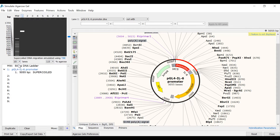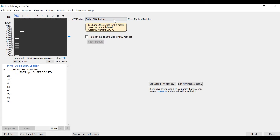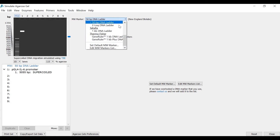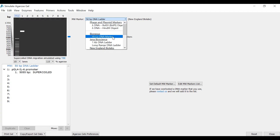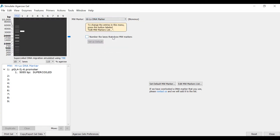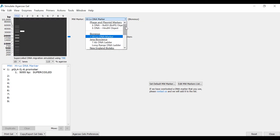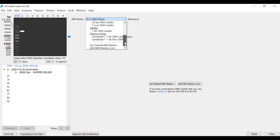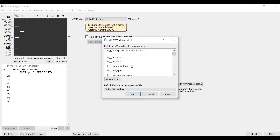In the first lane, labelled MW, this refers to a molecular weight marker, or DNA ladder. By selecting this in the list, I can specify a different marker by using the dropdown menu. If the marker you are interested in is not listed, you can select Edit Molecular Weight Markers List to browse additional markers.